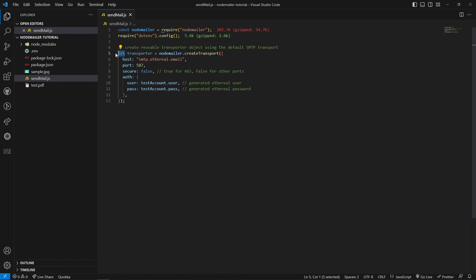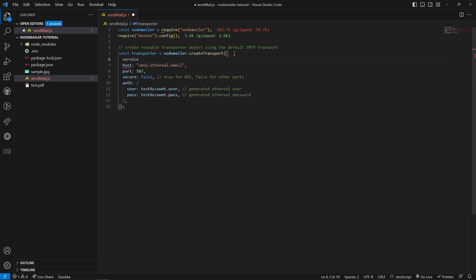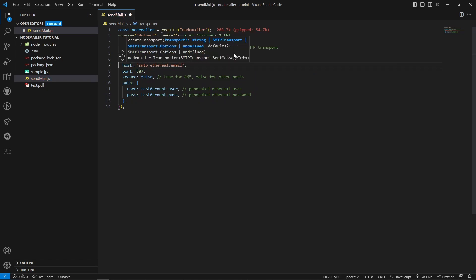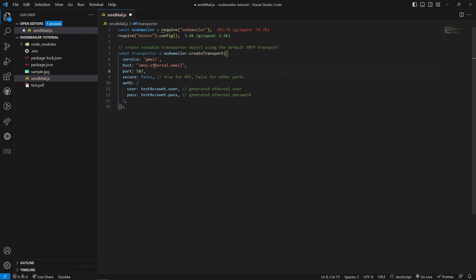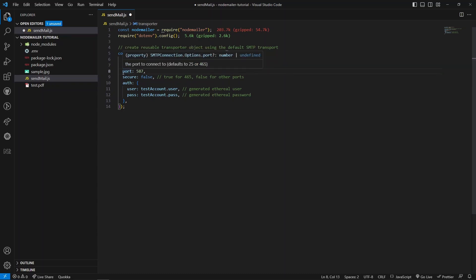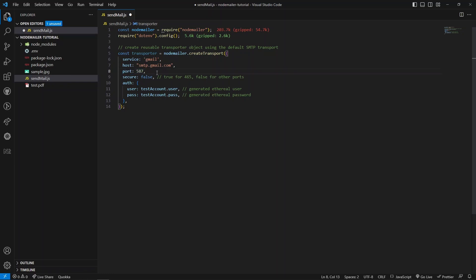Let me change this variable to const. Here I will be using Gmail as the service, so the host will be smtp.gmail.com. If you are using any other mail service provider, you need to provide that particular host name here. If you ignore the port number, by default it will take 587. In case you use port 465, you should set secure to true.